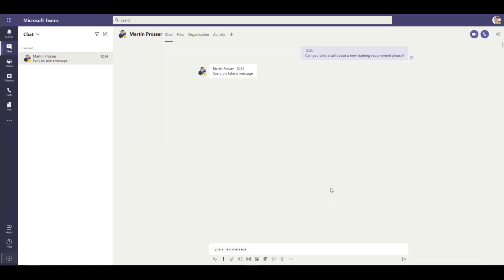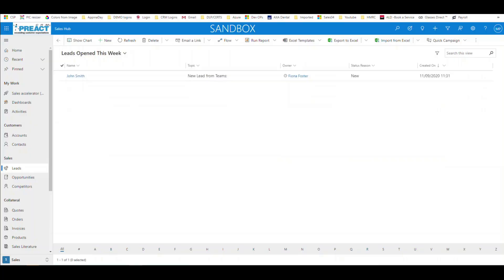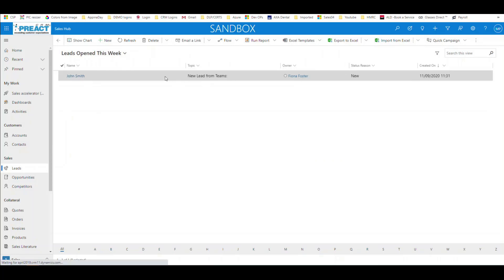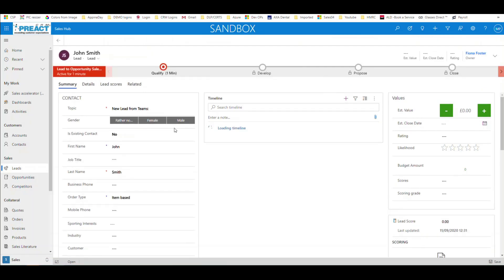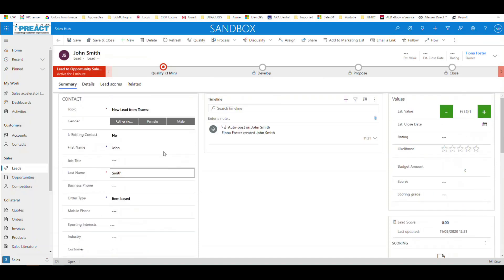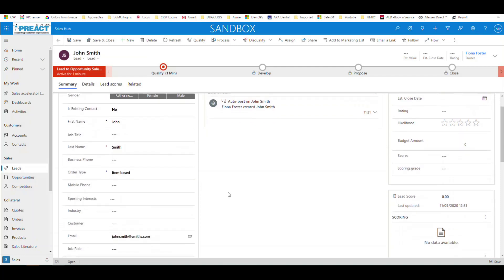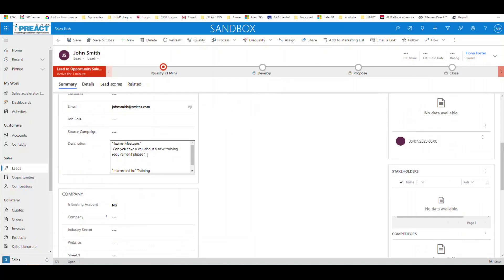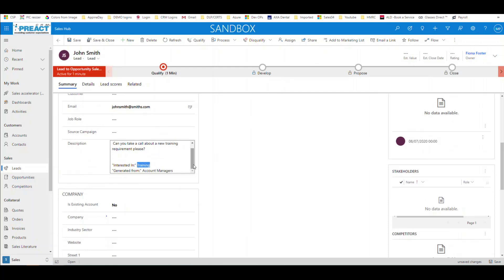All Fiona has to do is click submit on this adaptive card. In the background, the flow then creates a lead in Dynamics and also posts another message to the Teams chat channel. Flicking over to Dynamics, in the leads area under "Open This Week" there's a new lead created today. When we build this Power Automate flow we can update any information we need — the team channel it came from, the person that submitted it — and I've added the team message to the description, along with the training interest that was picked.